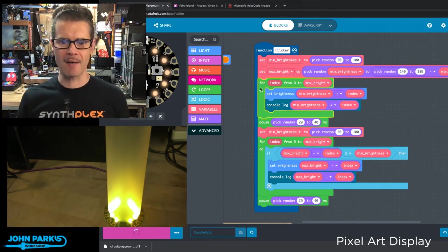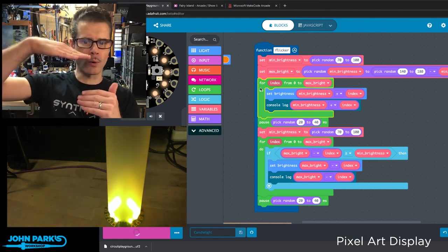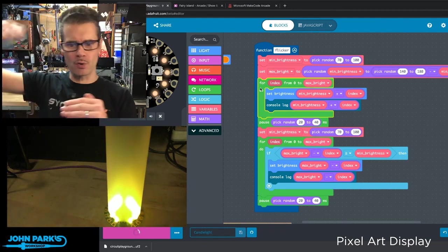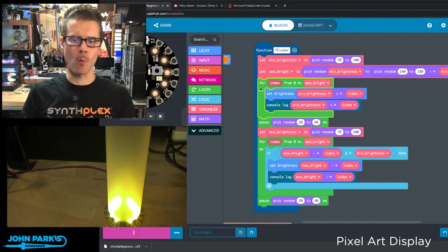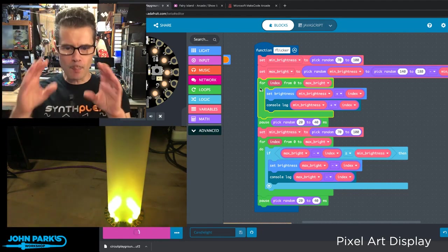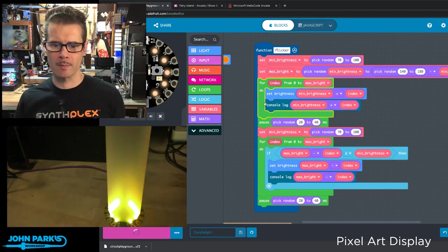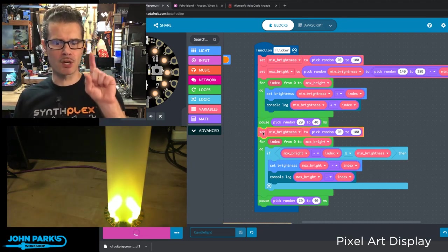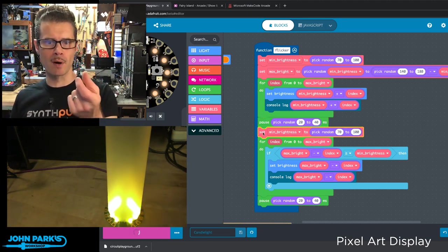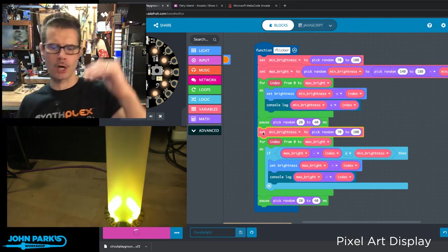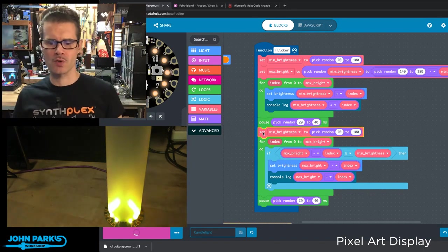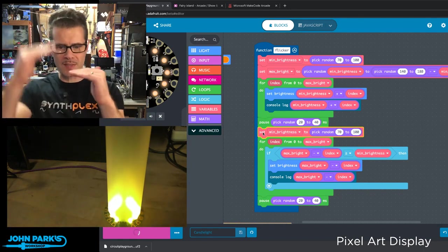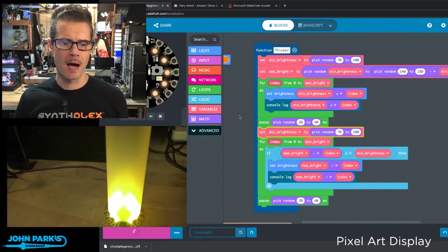And then I have a couple loops here. First, we go and index increasing the brightness by one until we get from the minimum to the maximum. Then we pause a random amount of time. Then we get a new minimum so we can drop down a little darker. And then we run through the thing in reverse. We drop down until we hit that bottom level and then pause again.